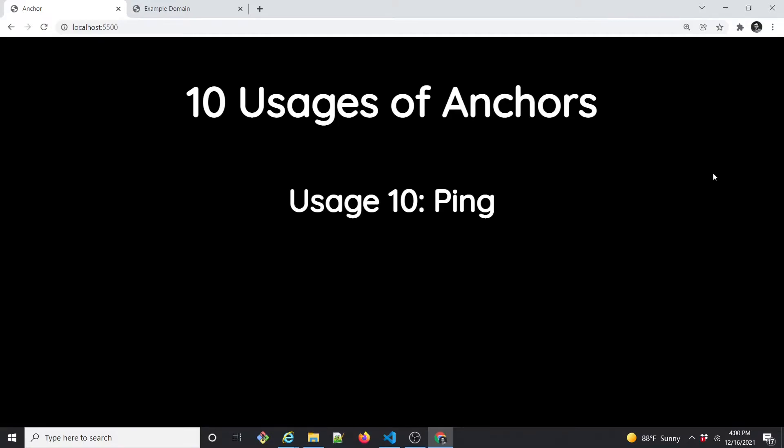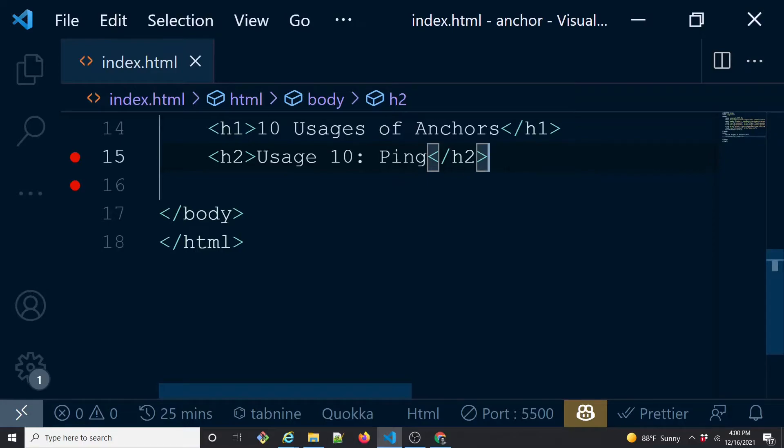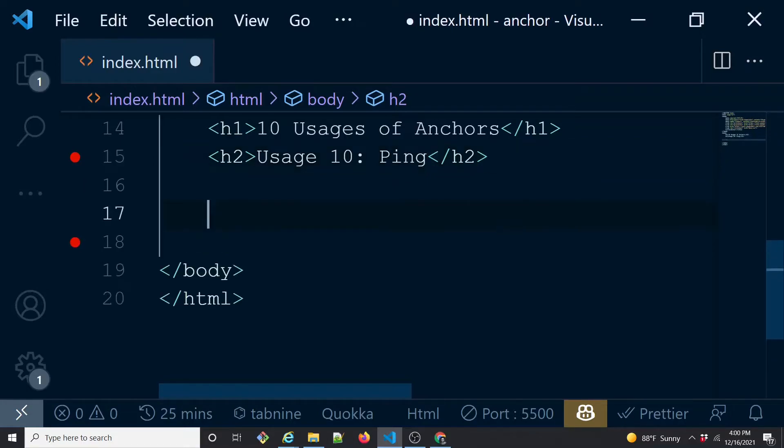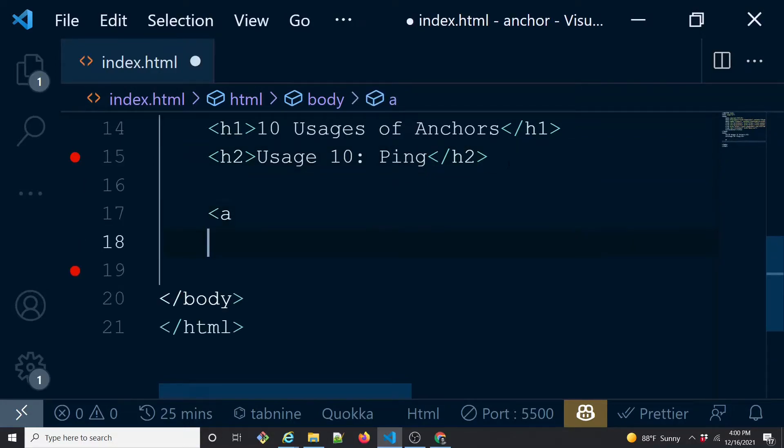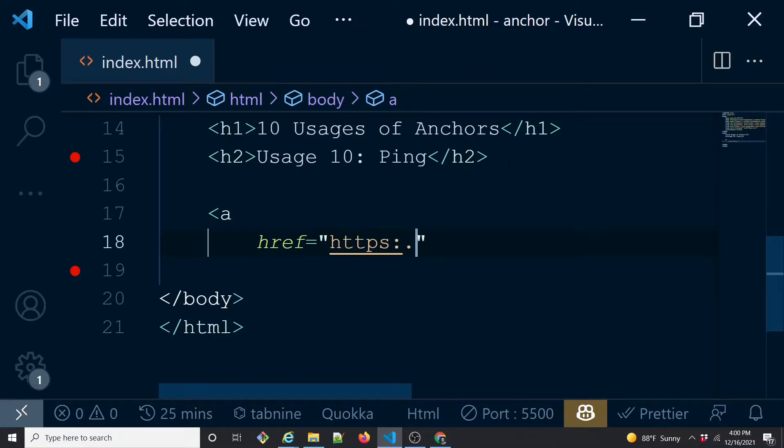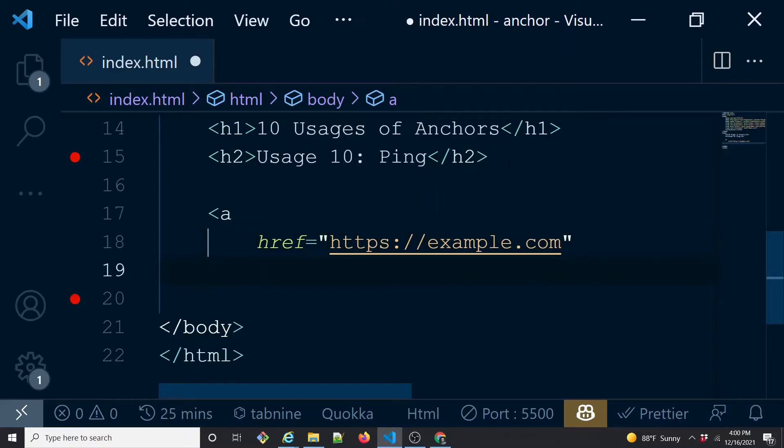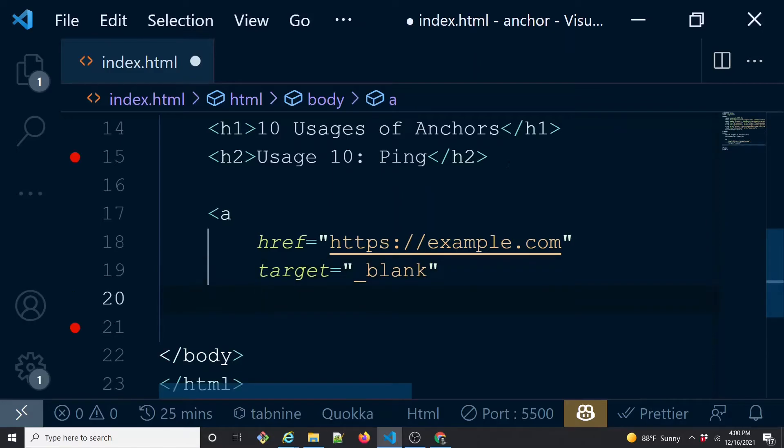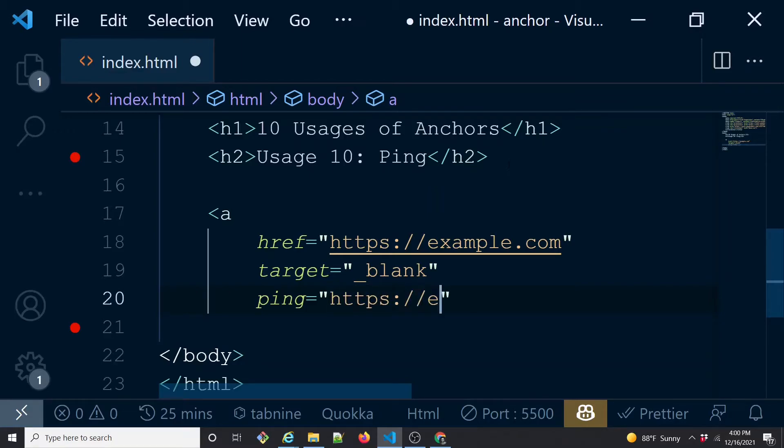You just need to implement at your server side a POST call implementation of this ping call. Let's see that with an example. We'll first create an anchor as usual. We'll have an href, let's say https://example.com, and we'll open it in a new tab so target equals to underscore blank. Then we will have something called ping.